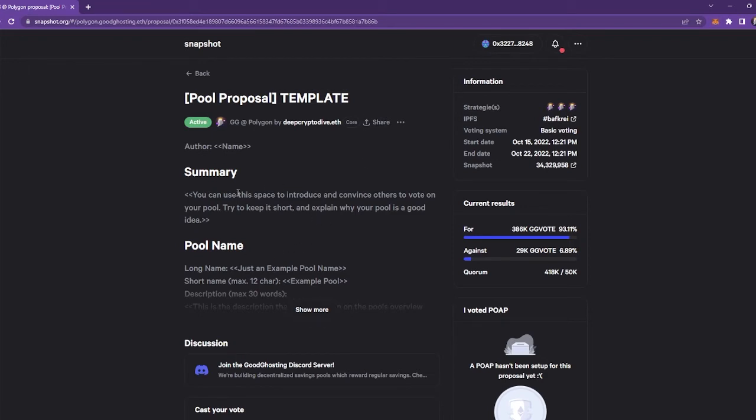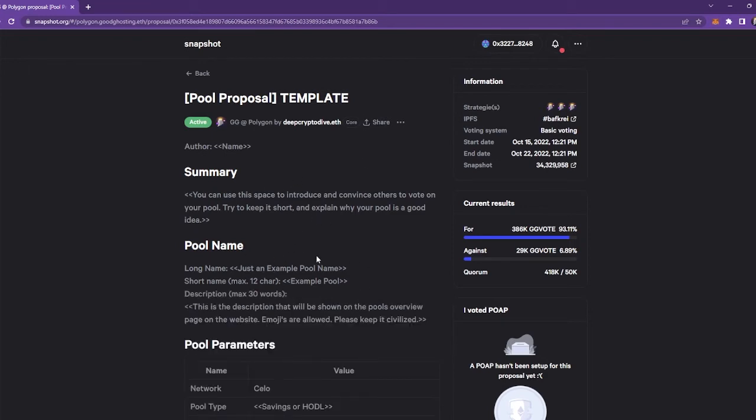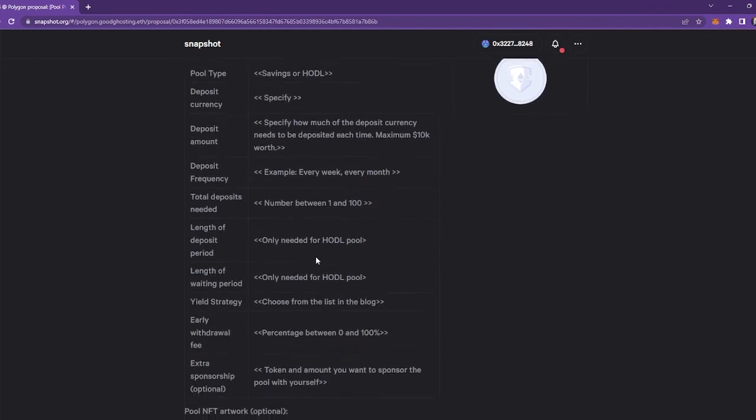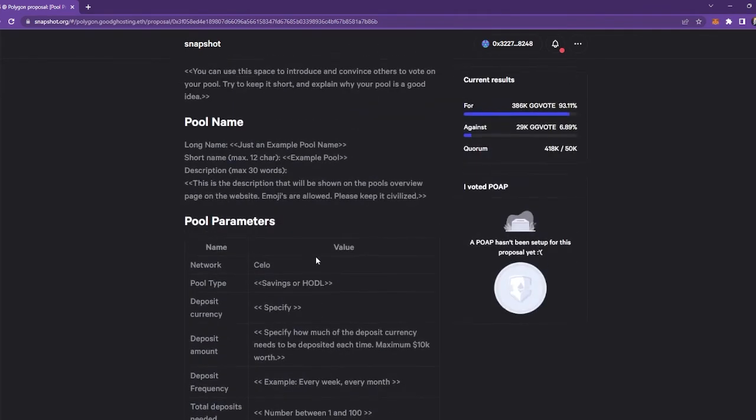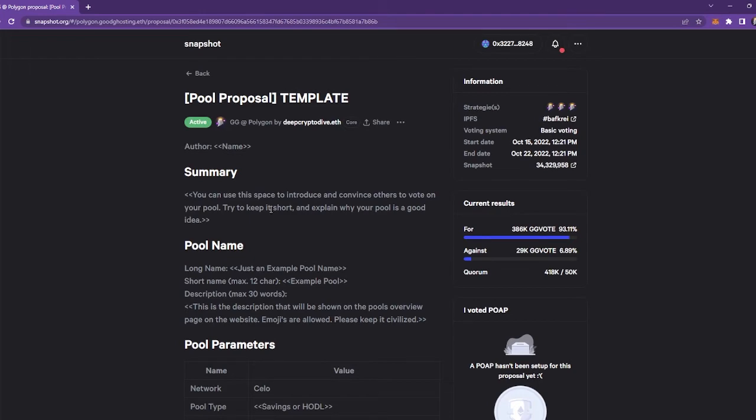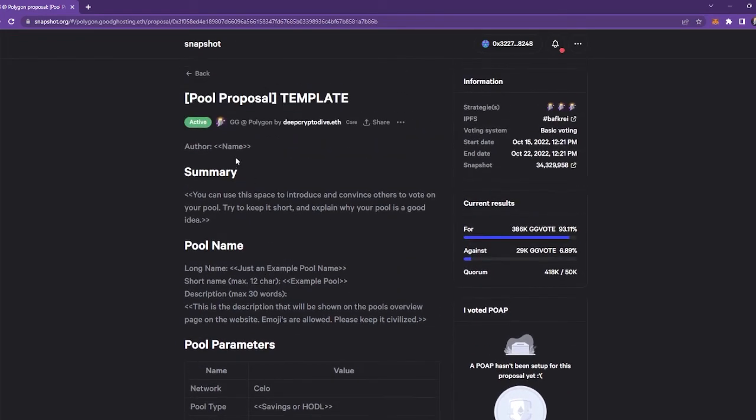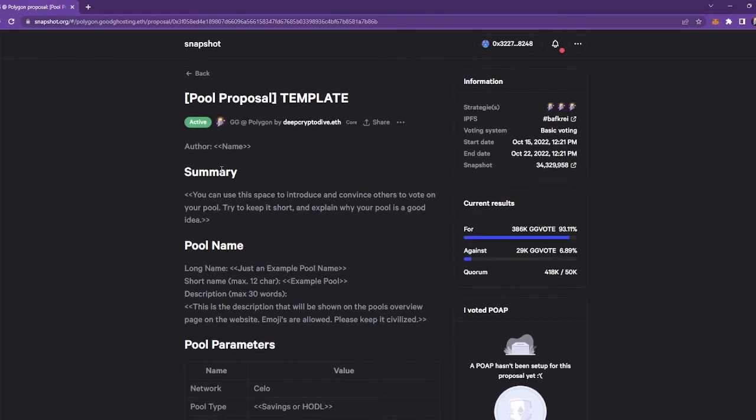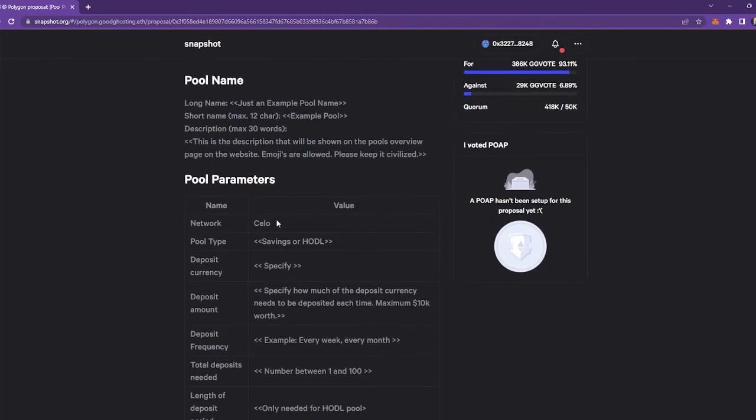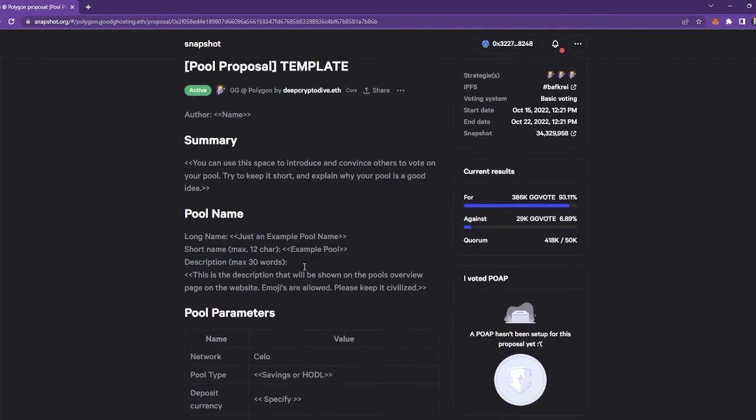And you can just have a quick read here of, if you don't want to submit a proposal just yet, the information that you need to gather for your pool proposal is all listed here. So it's got the author name, summary, pool name, the pool parameters. And I will let you read through that.